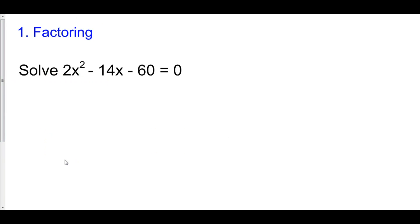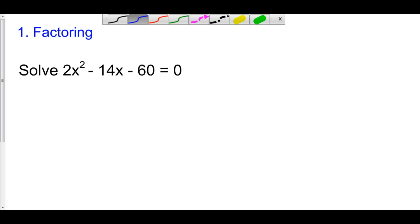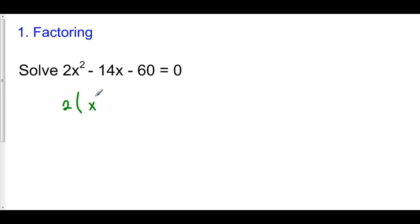So step one, we can factor. Consider the following equation: solve 2x squared minus 14x minus 60 equals zero. Well, the first thing you're going to want to do is notice that two goes into all three of these terms, so we can factor out a two. Here we have two times x squared minus 7x minus 30.